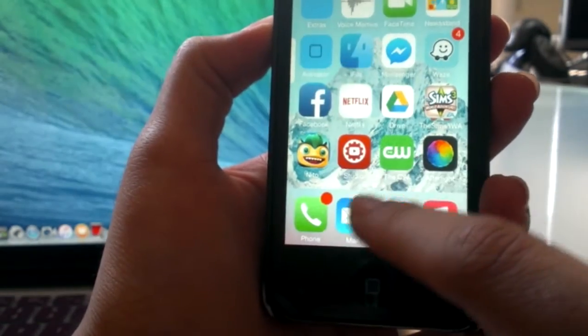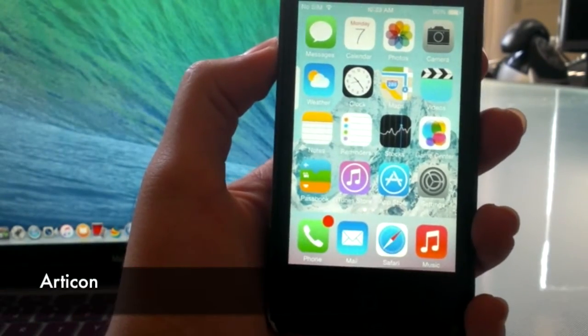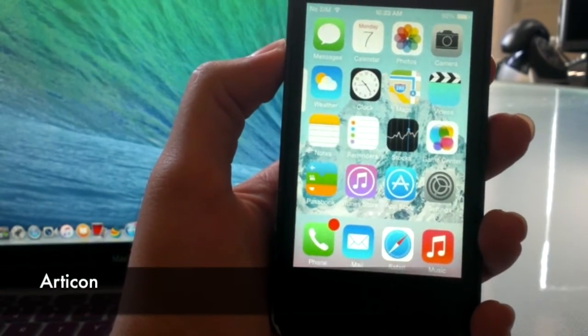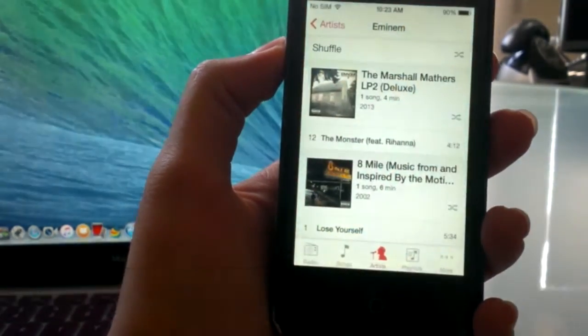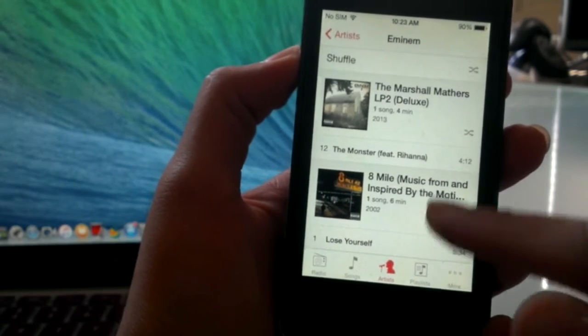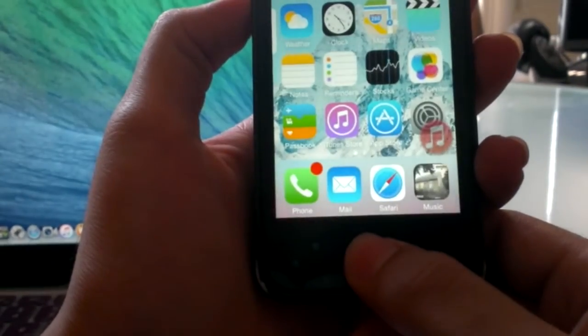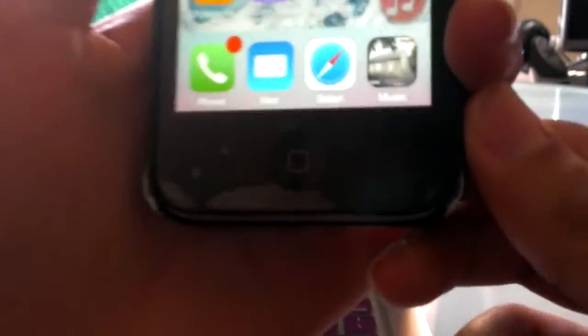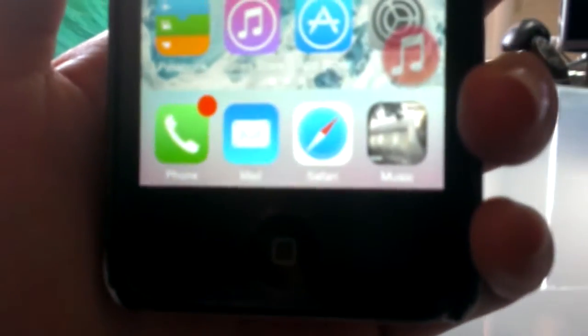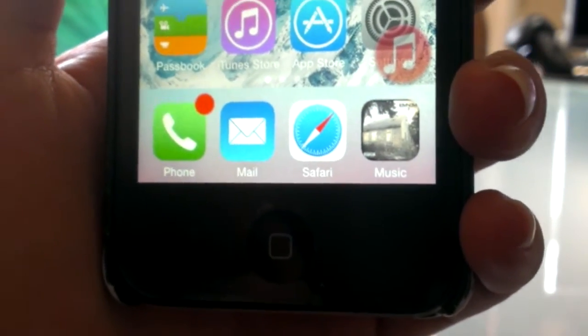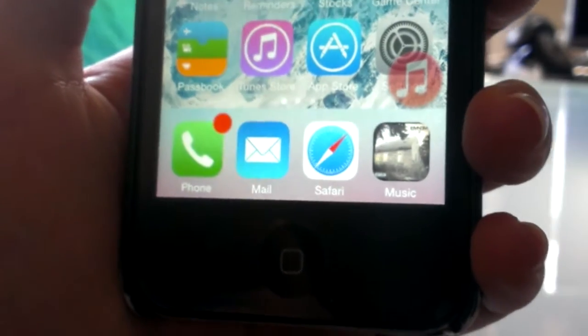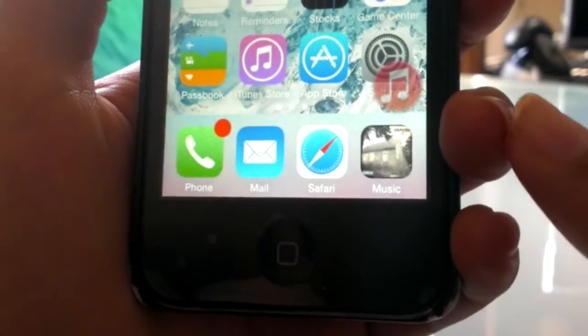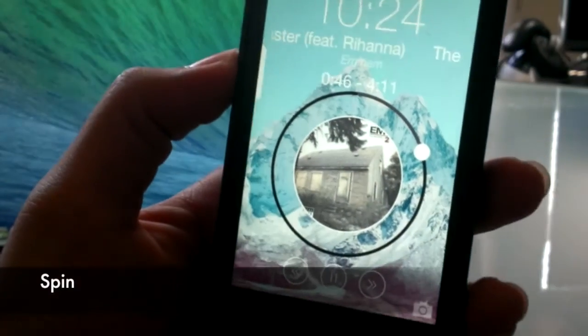The next tweak I have is called Art Icon. Basically Art Icon allows you to go ahead and go into the music app and play any song. Now if you go ahead and exit out of the music app, you'll notice that the music app is now replaced with the cover art of that specific album or that specific song.